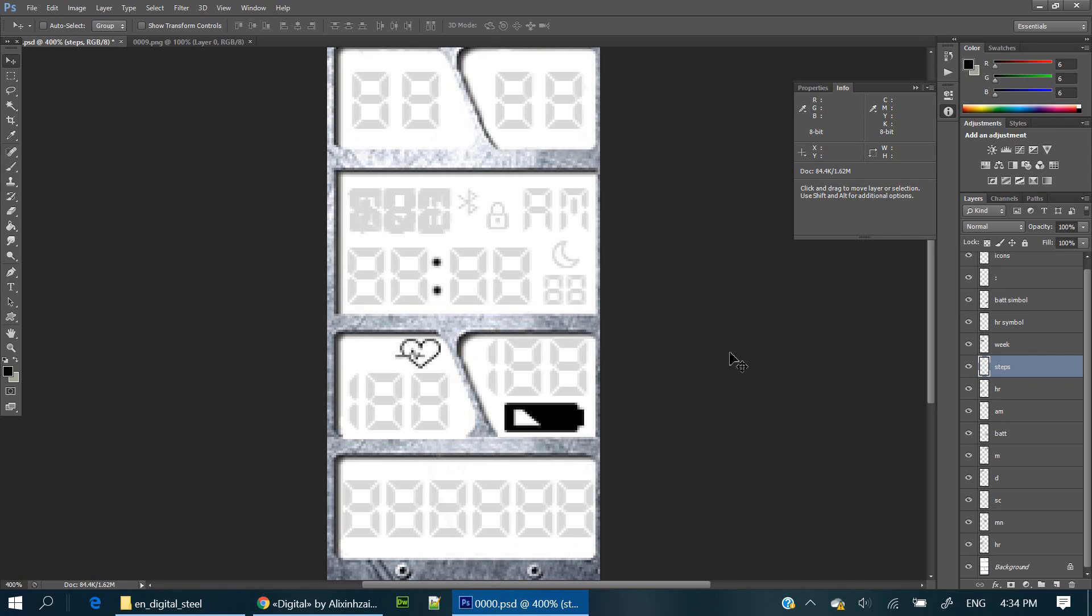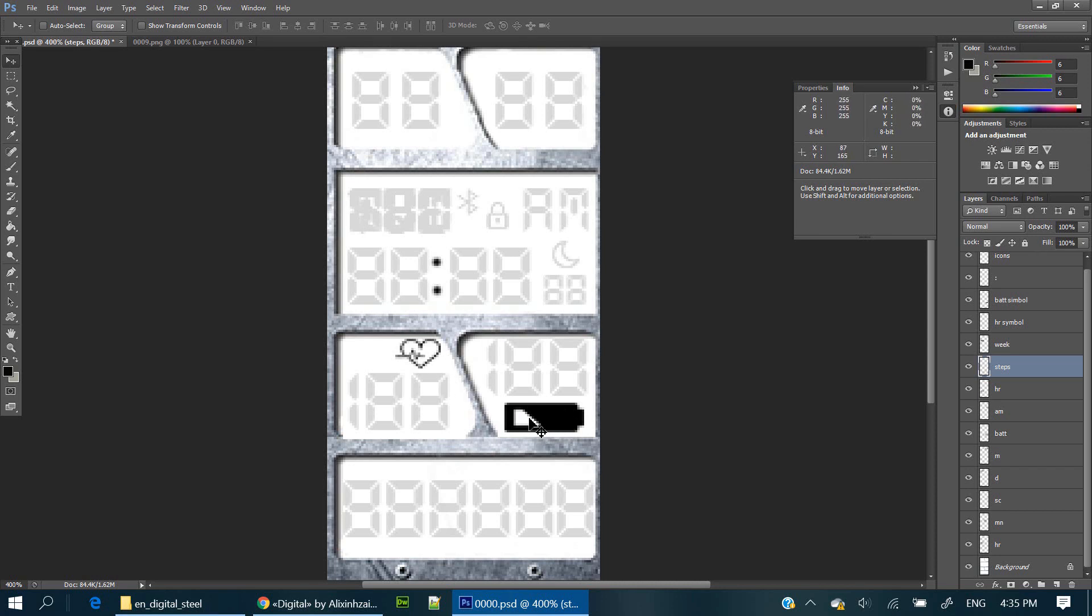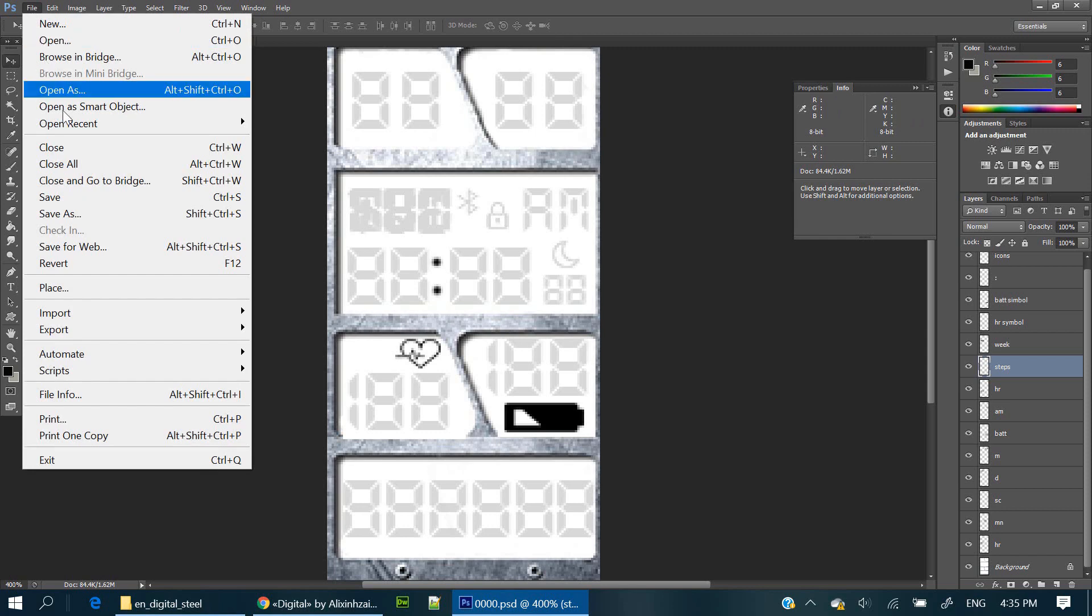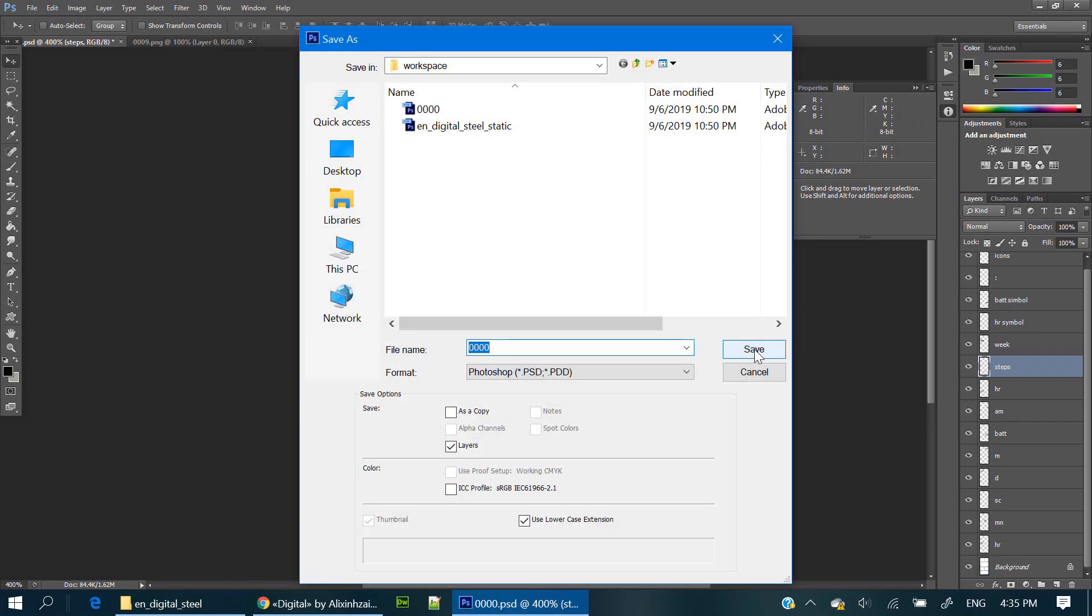If not, don't worry. You also have to search for these icons in Google or you can download mine. I'll leave the link in the description. Let's save this as the background file and replace the existing one.